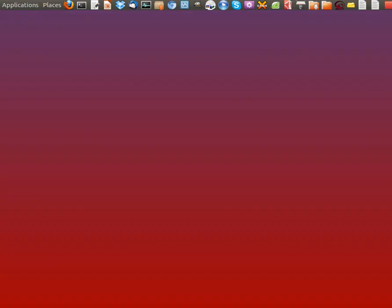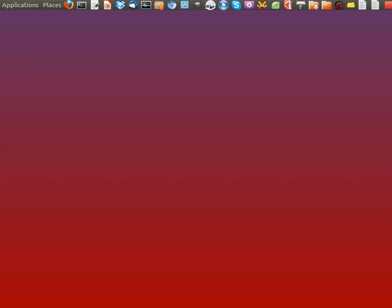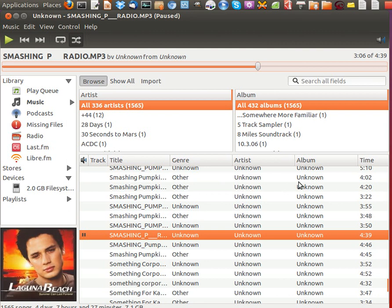Now, number 2 is Rhythmbox. Some people might not like this one, but it is the default Ubuntu player for a reason and it does have a lot of cool features. You can do podcasts and internet radio with it. It's inspired by iTunes. You can create playlists, and there are loads of applet integration add-ons, plus Last FM support and internet radio as you can see.